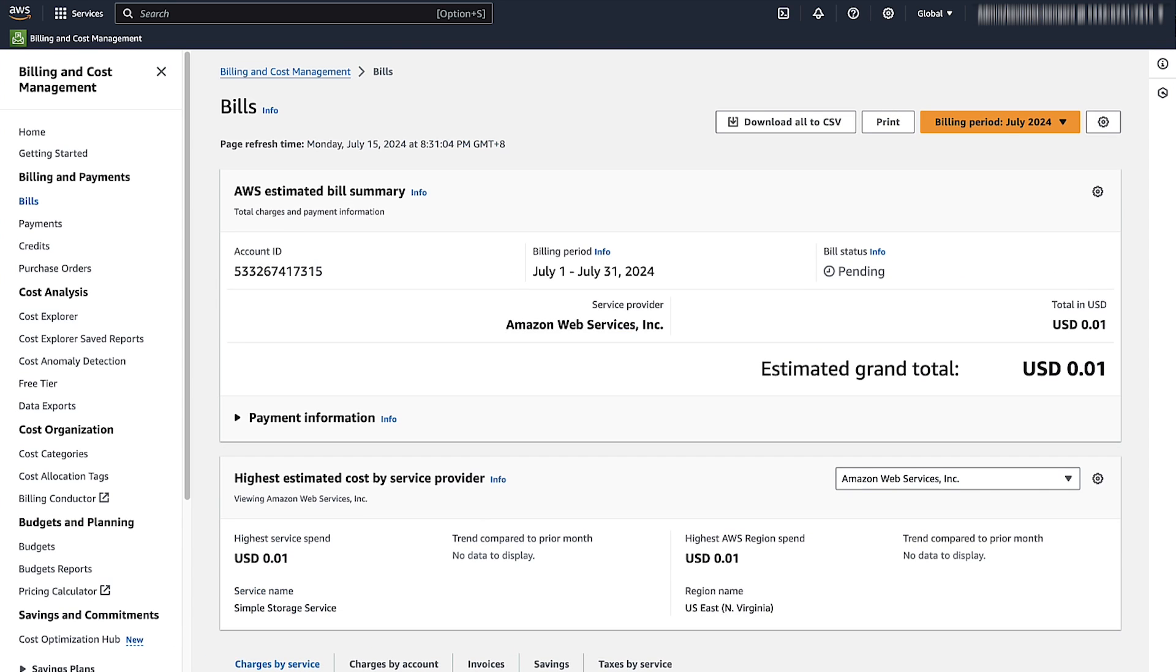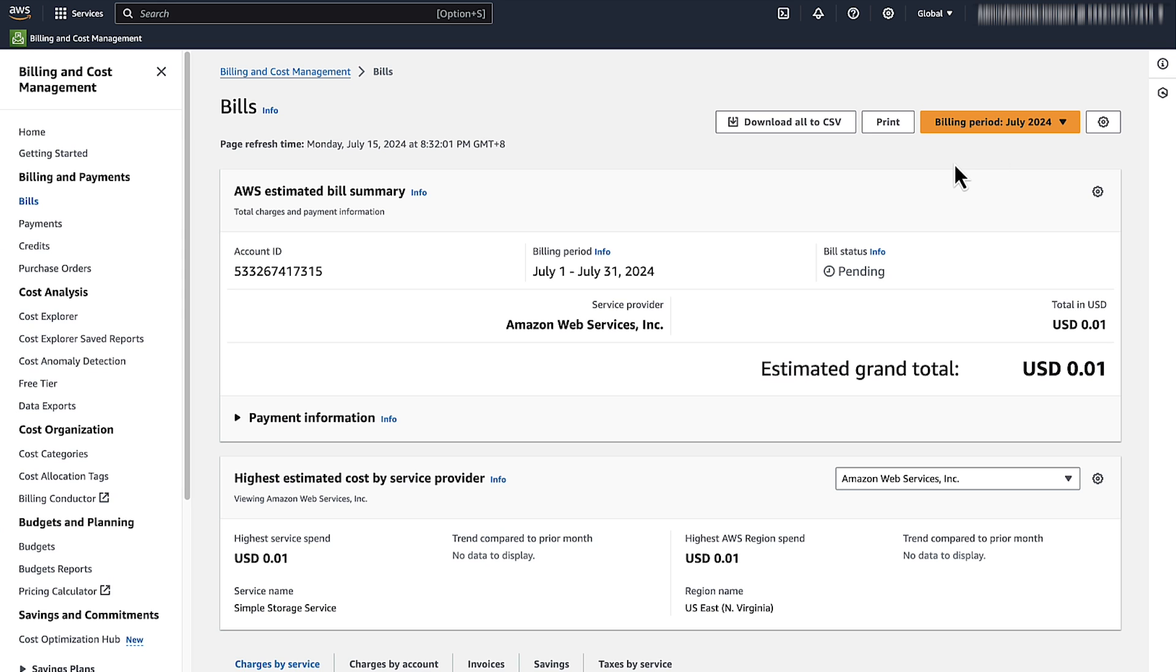On the top right-hand corner of the page, choose a previous month from the drop-down list to view charges for previous months. Note any services that have active resources for the current and previous billing periods.